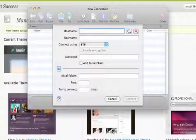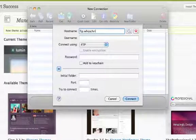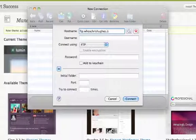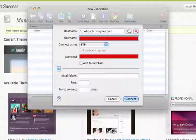So to start off with, we're going to be using my site right here, so that's WhosChrisHughes.com is my normal site.